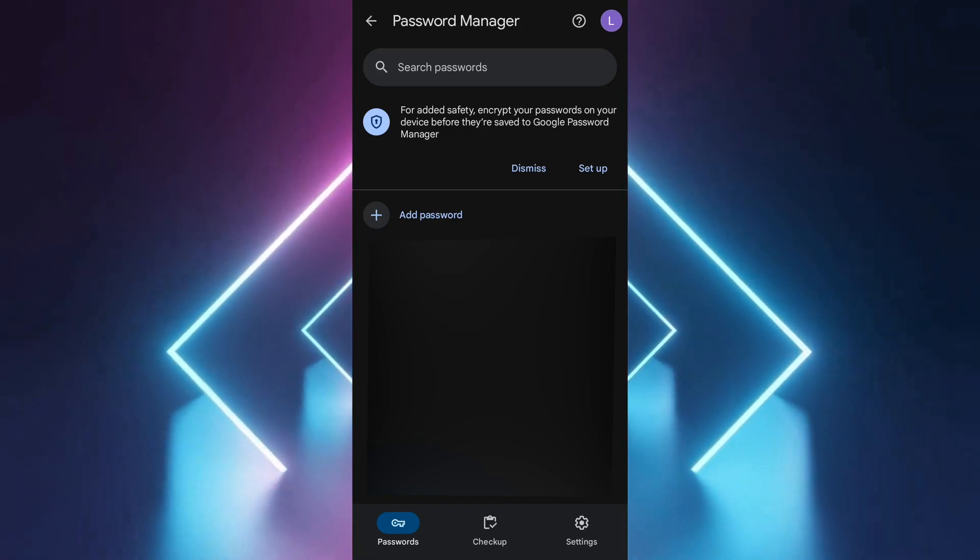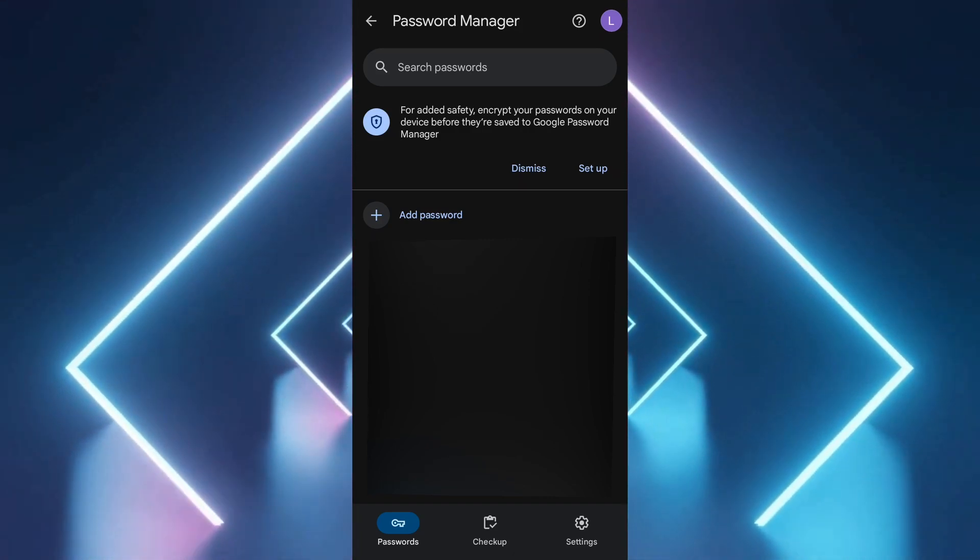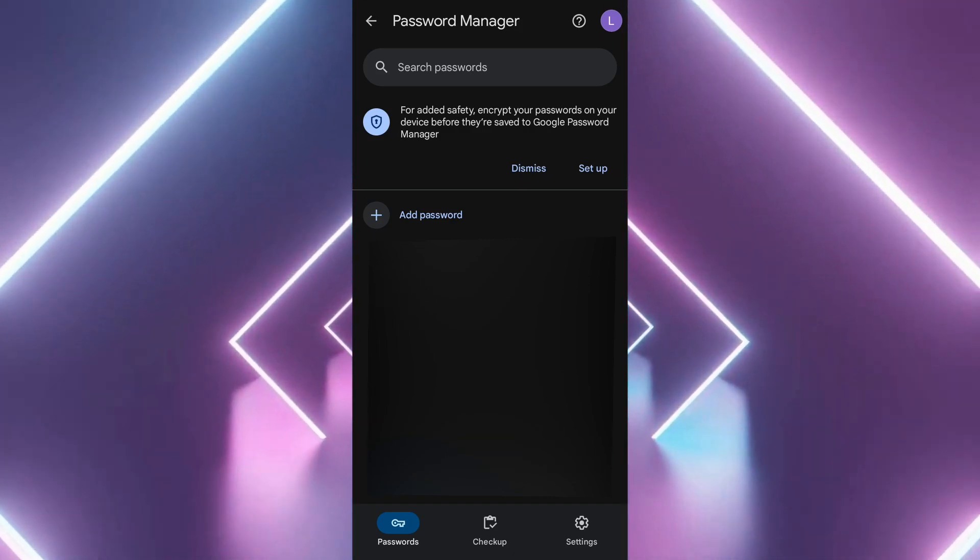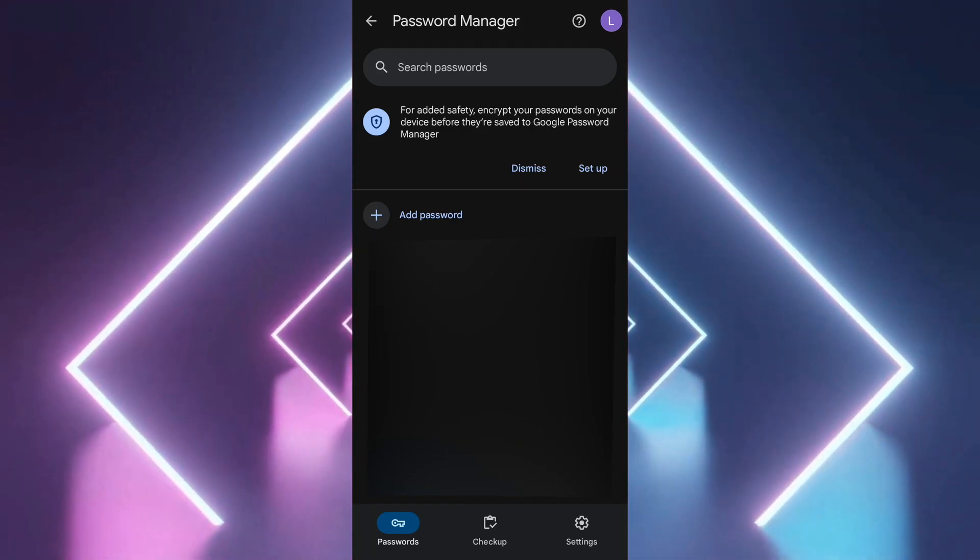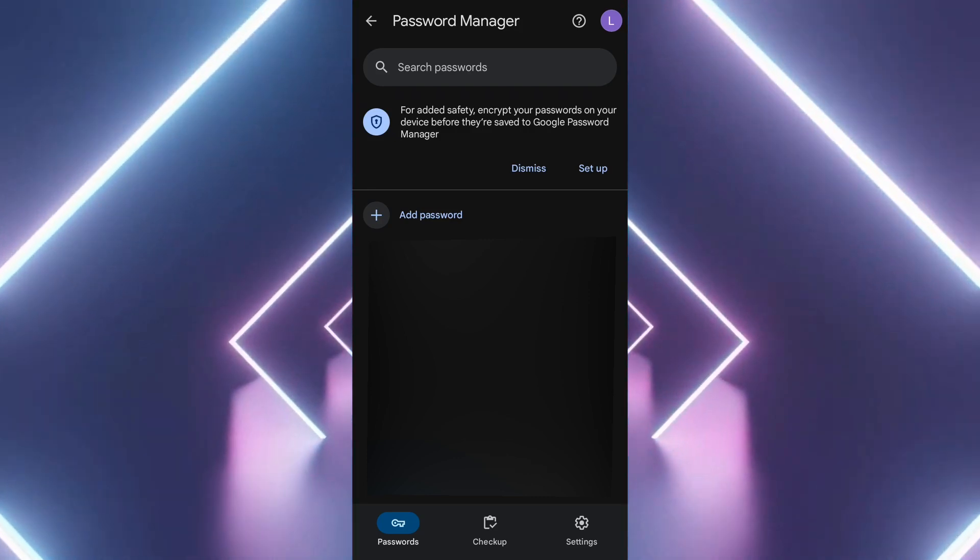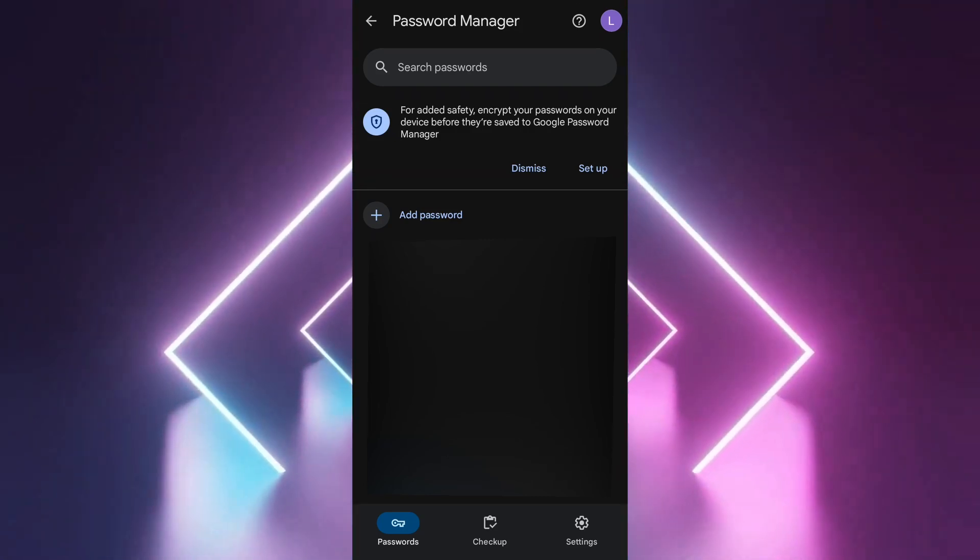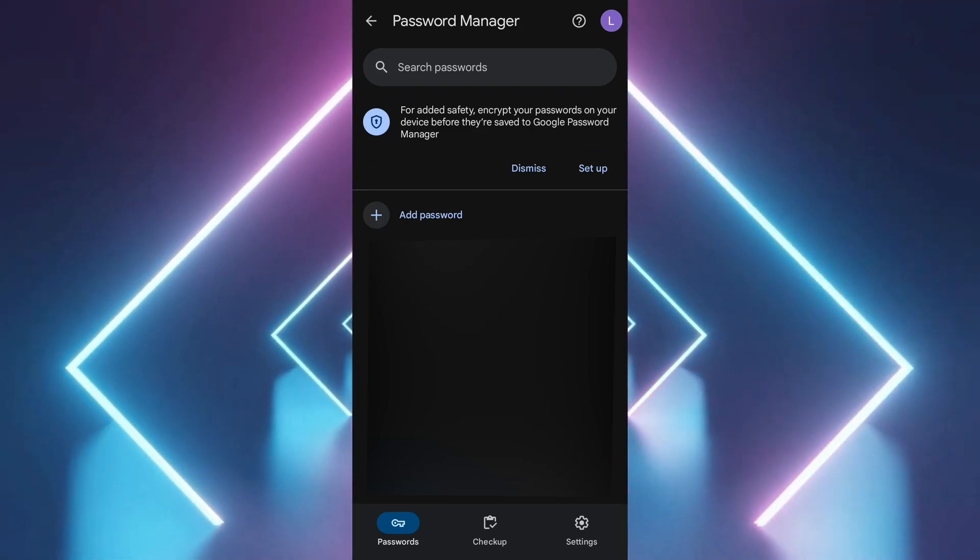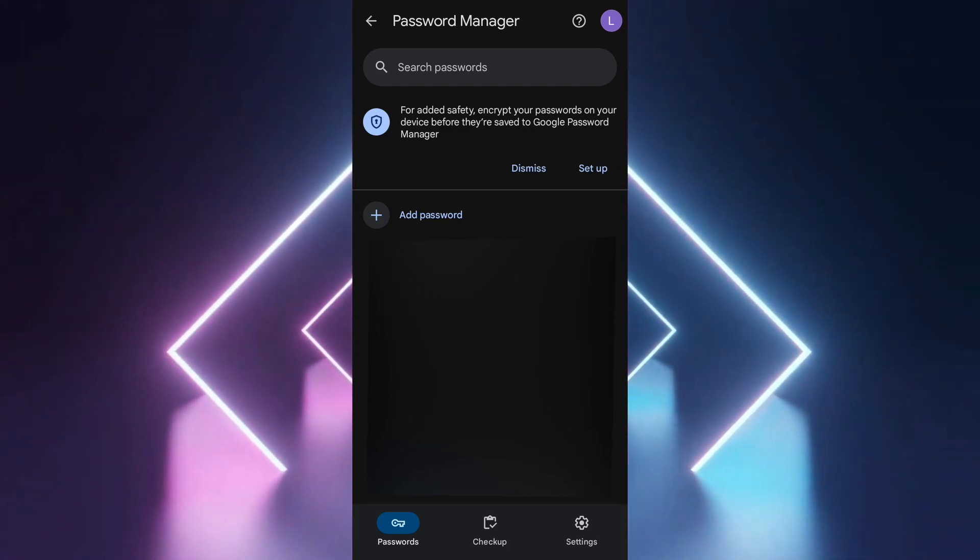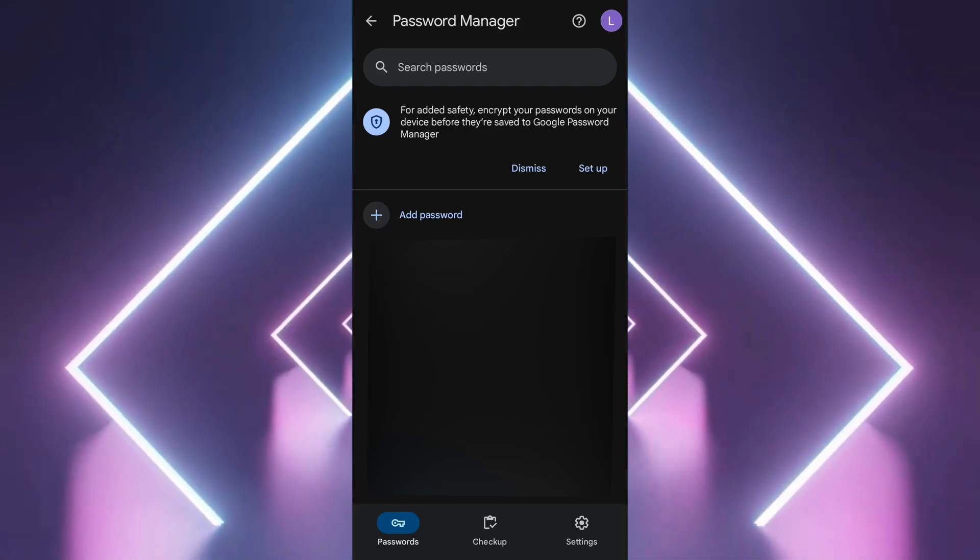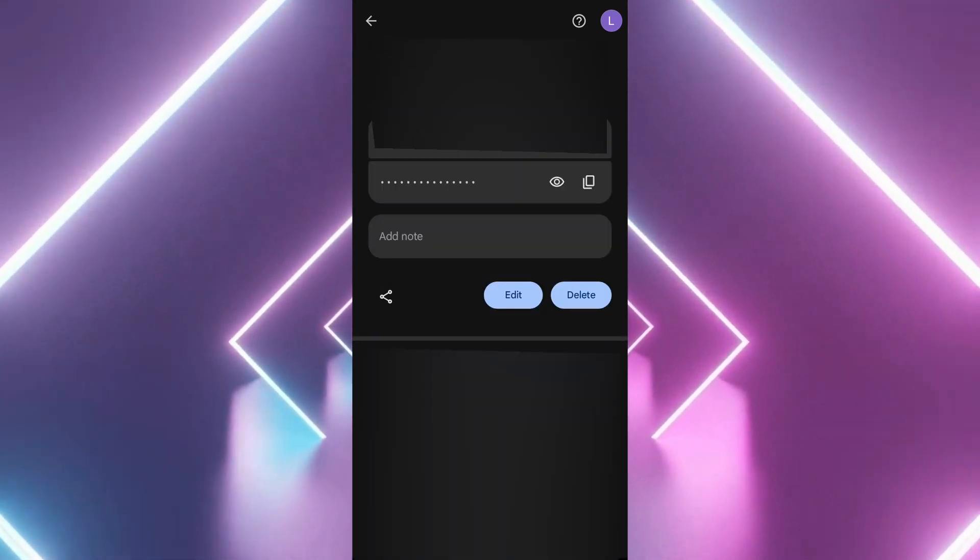Look for twitter.com in the list. You should see your saved Twitter username and password there. Copy both your username and password, then return to the X app or website to log in.